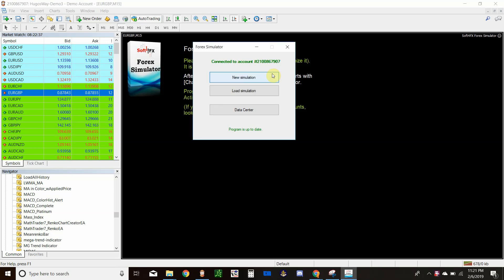Hey guys, it's Crypto the Dog here from BeastModeTrading.net. Today I'm going to do a video on Soft4FX Simulator. A week ago I did a video on FX Blue Trading Simulator — there are a few differences between these two, one of which is cost. This one does cost money; FX Blue is free.